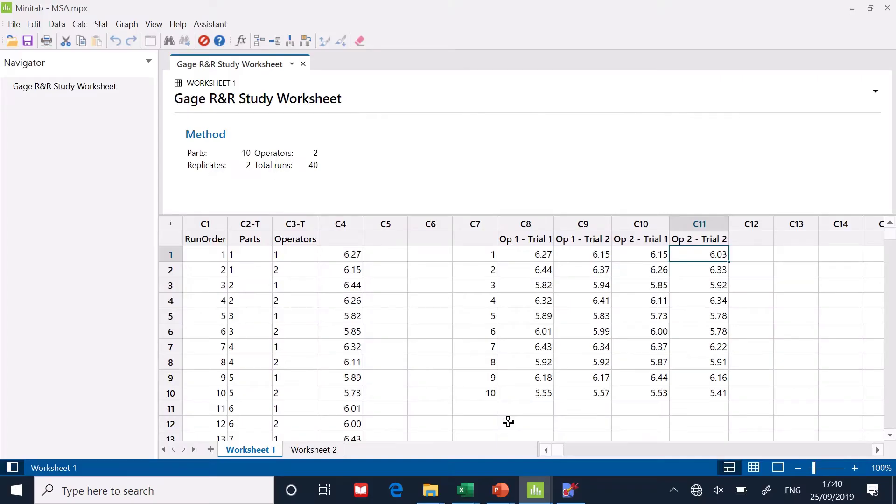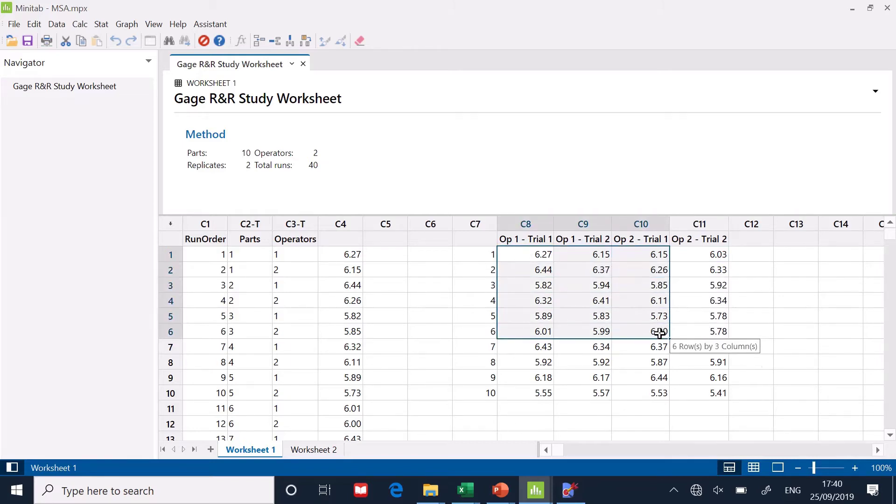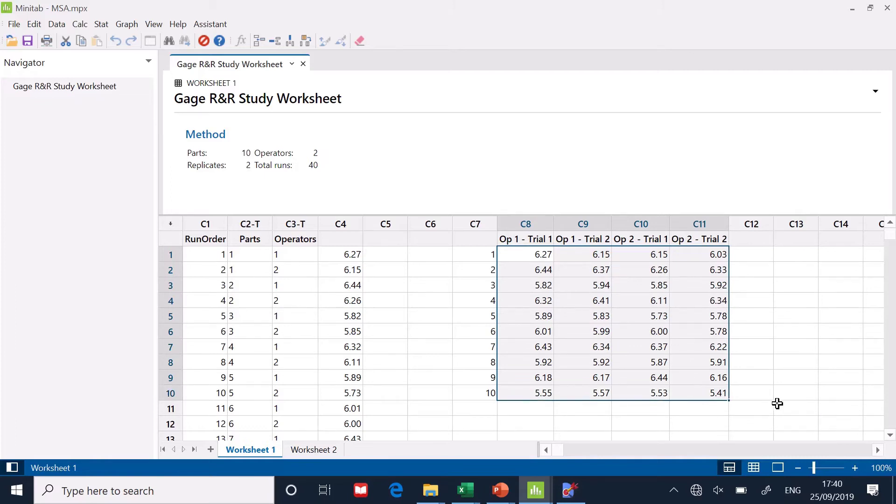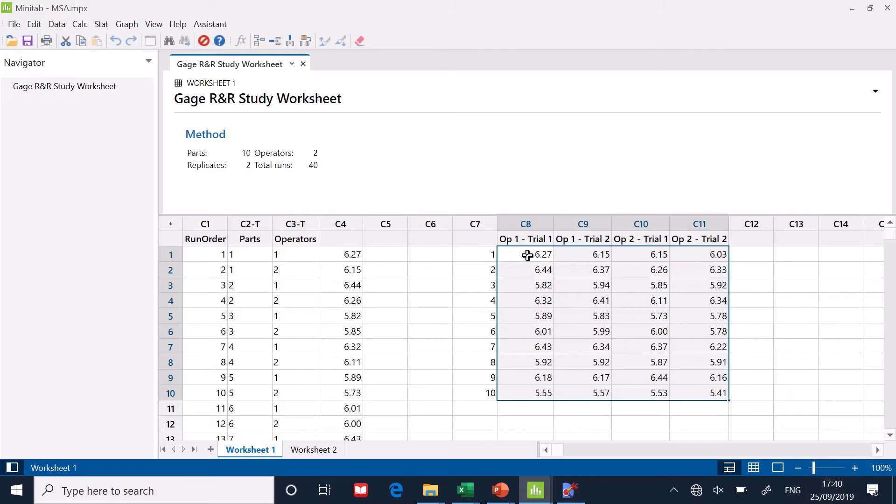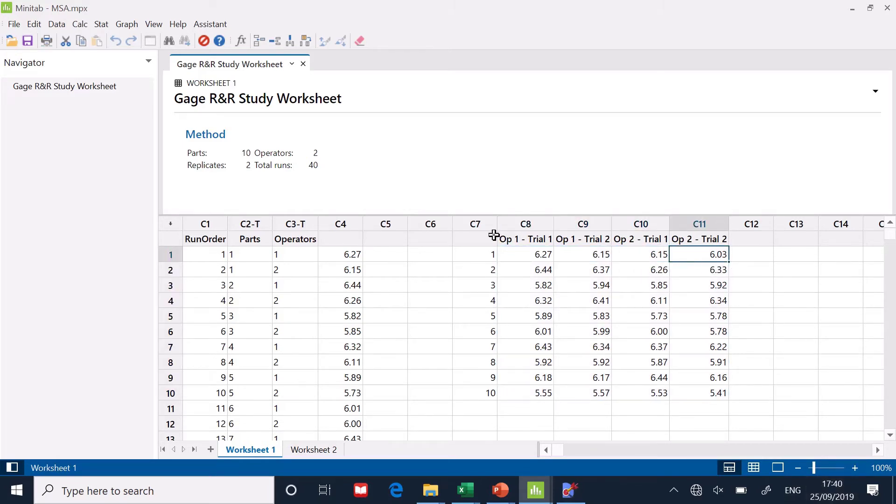So here is a Minitab worksheet. And you can see here is my data in the table form that I collected it. Now, the reason why I want it in table form, common sense says it's easy for me to look across the row and just use my common sense. Am I getting the same result?